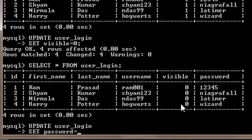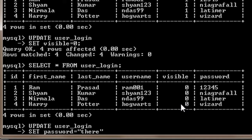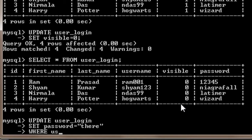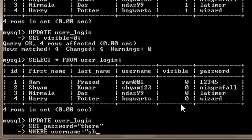Suppose I want to change the password for username shyan123, so I will change this to suppose 'there'. And then again I will press enter and here I will write WHERE username equals shyan123.